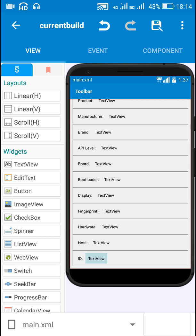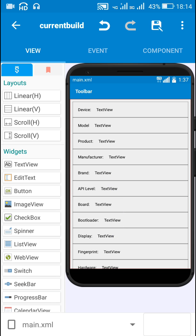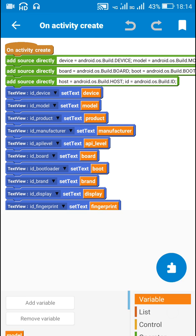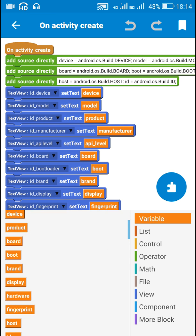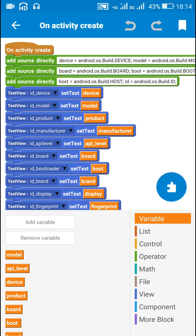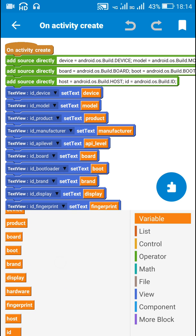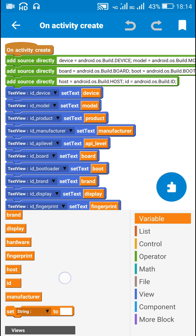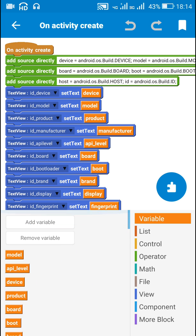The first thing we need to do is create string variables with the names of the information we will retrieve. I have string variables called model, API_level, device, product, board, boot, brand, display, hardware, fingerprint, host, and ID.